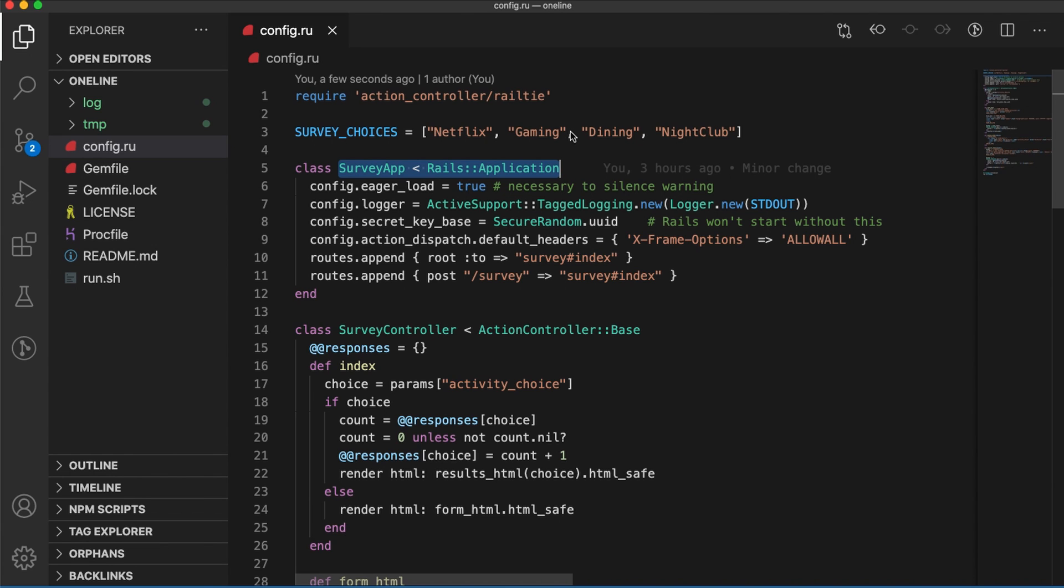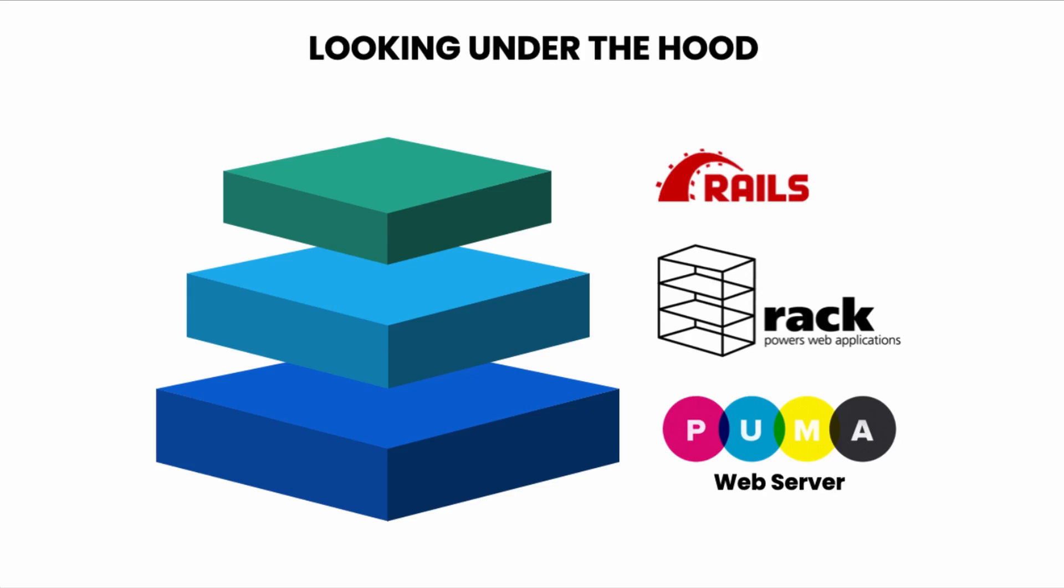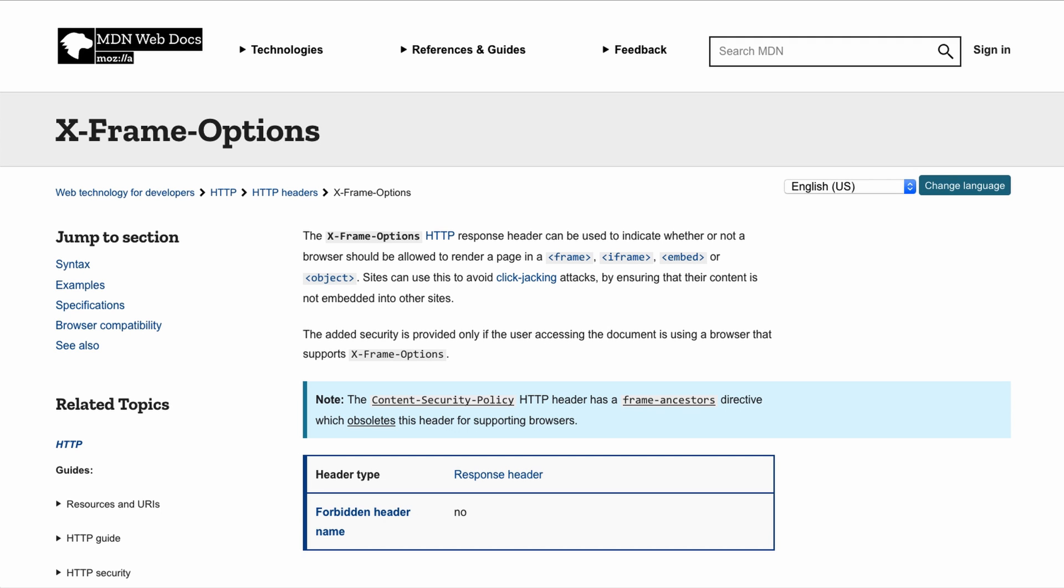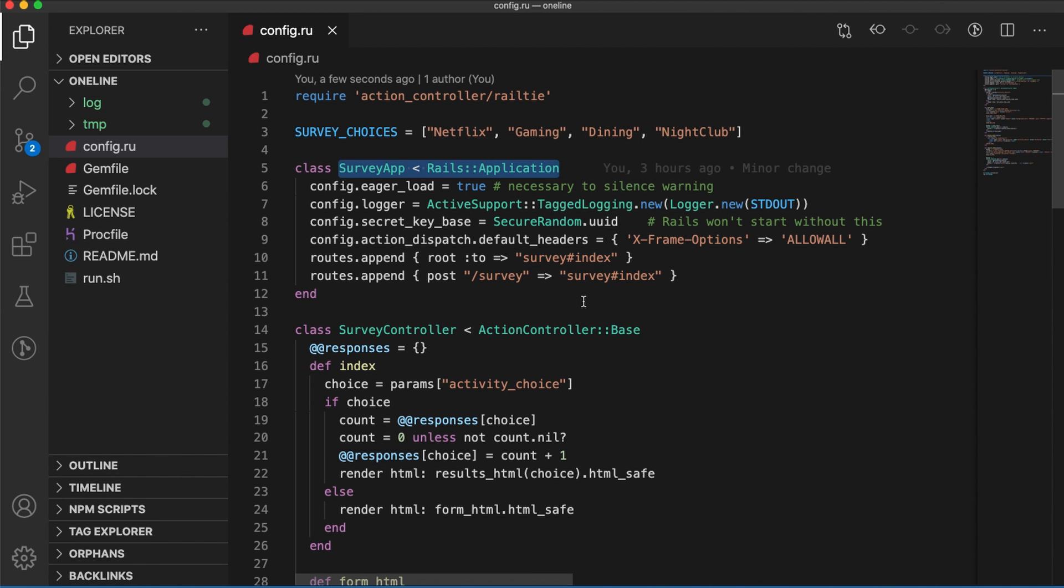We set our routes using code. We've only got a single survey index endpoint, and we set the default header. This is to allow our application to be embedded into different webpages.